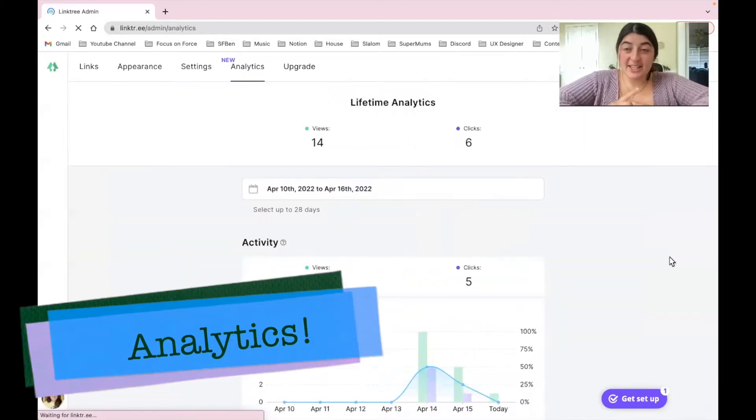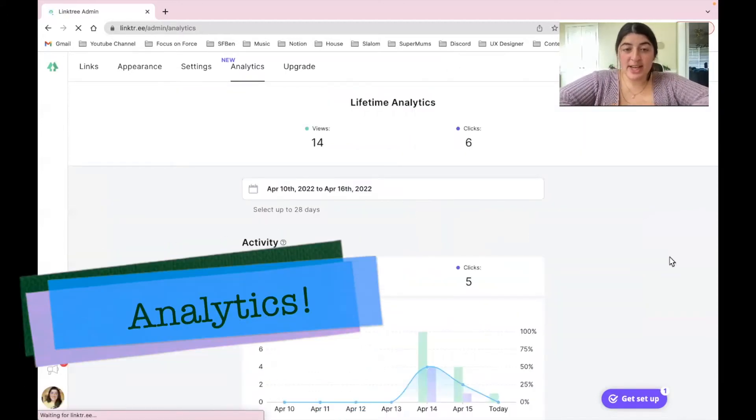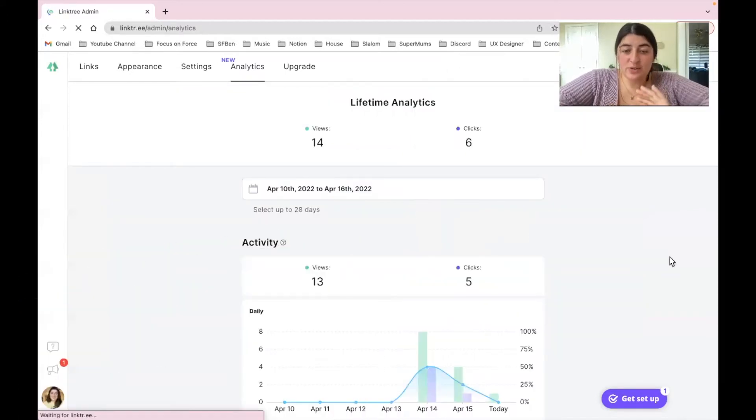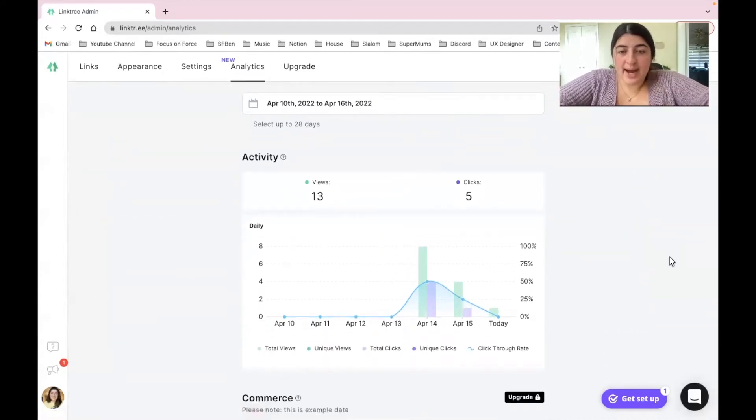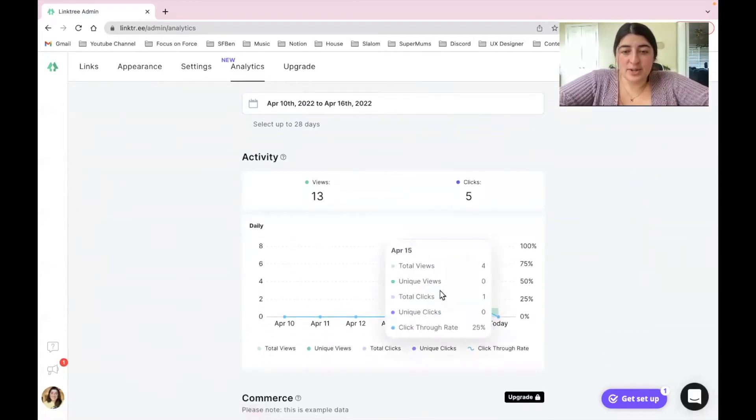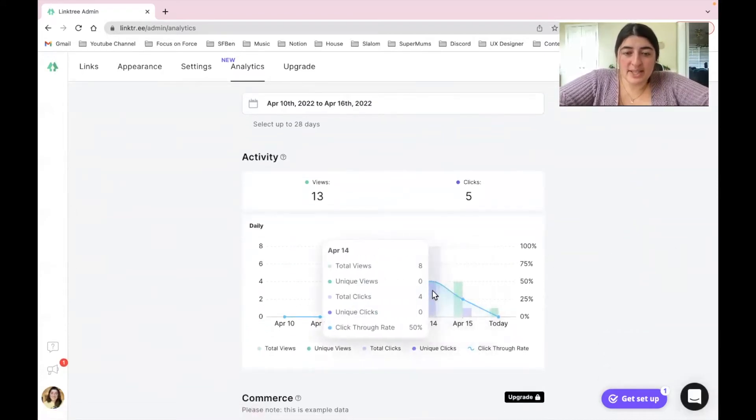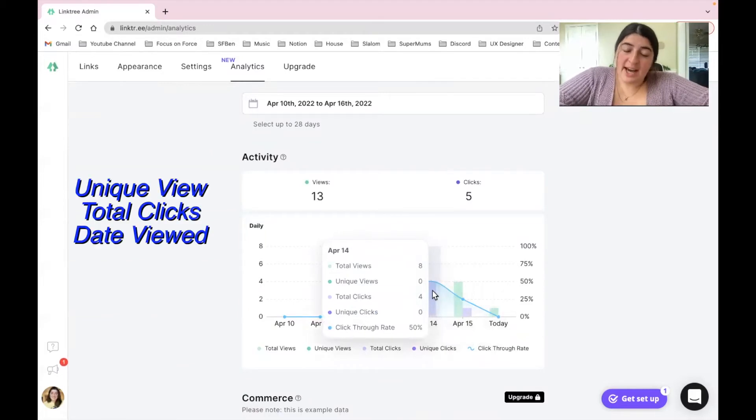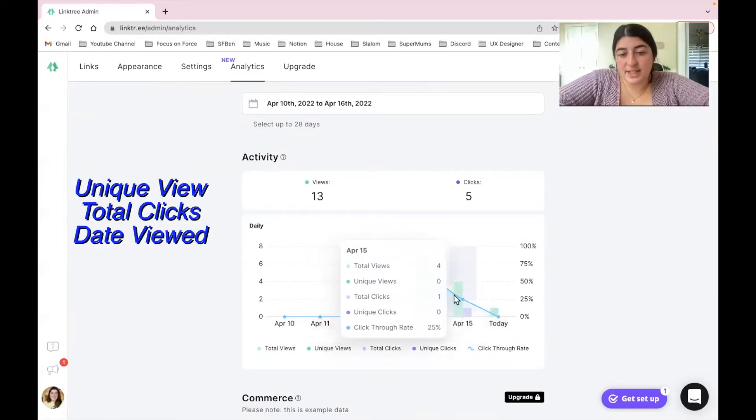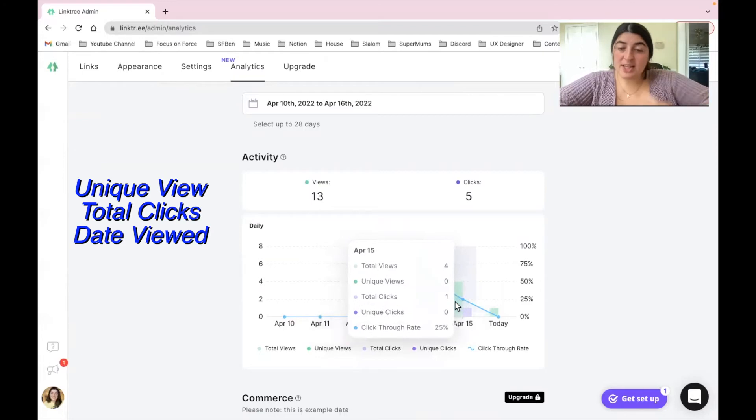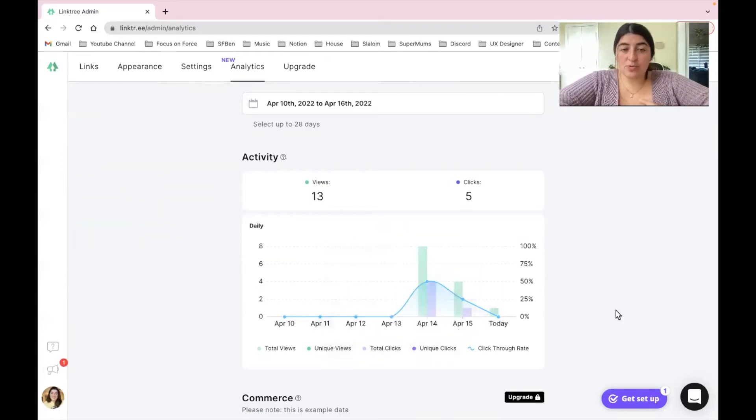And in terms of this we're going to do a quick dive into this. If you decide to upgrade, the one free feature that you do have is that you can see how many times somebody has had a unique view on it, total clicks, and then specifically the date.